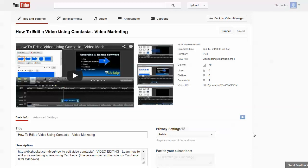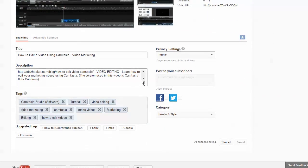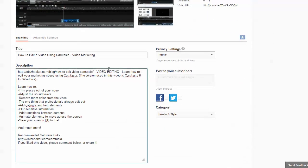Another thing that's really important when optimizing your video is to optimize the description. One of the things you need to do is put the link at the very top. The reason you do that is that when this displays on YouTube, only the first couple of lines will be shown unless somebody actually opens the rest of the description. So you want the link to be right there where you have a possibility of getting some traffic from it.